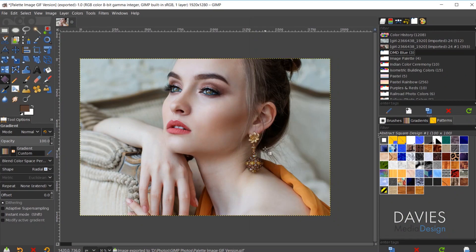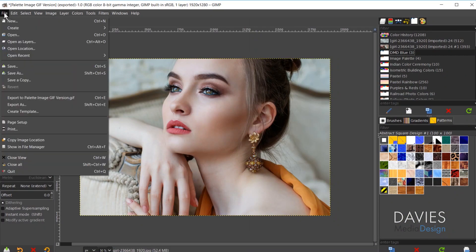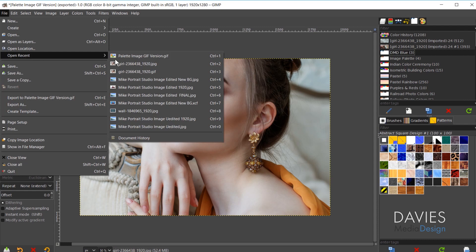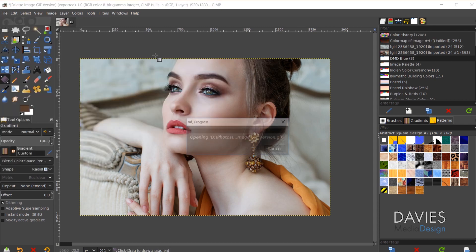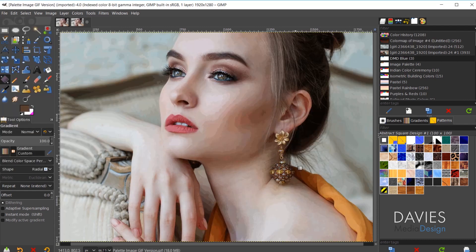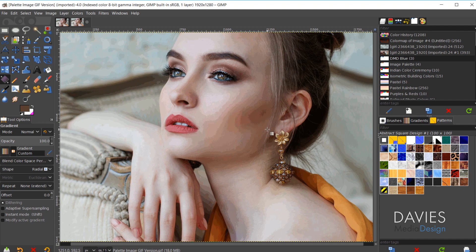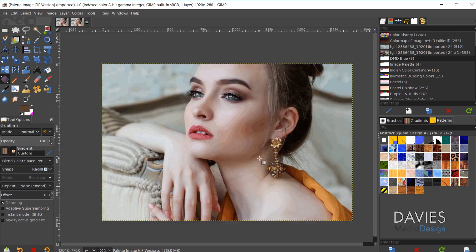All right so now our image has been exported. Let's go ahead and open that up. We'll go to File, Open Recent, and it should be right here since we just saved it. So open that up. You can see our image doesn't look as good here but it has reduced the colors to 256 colors.